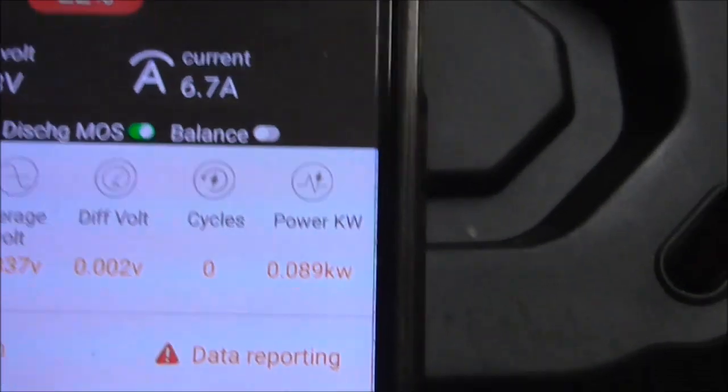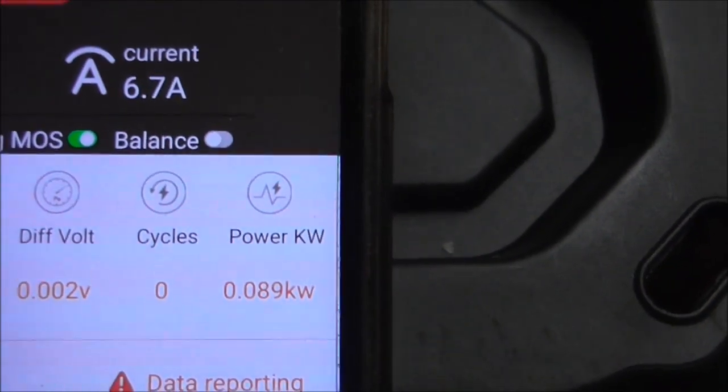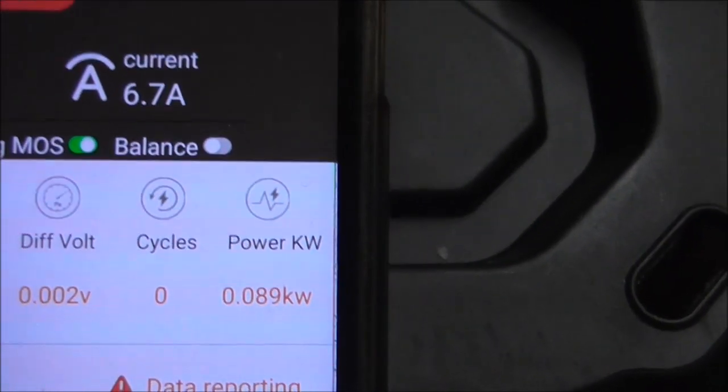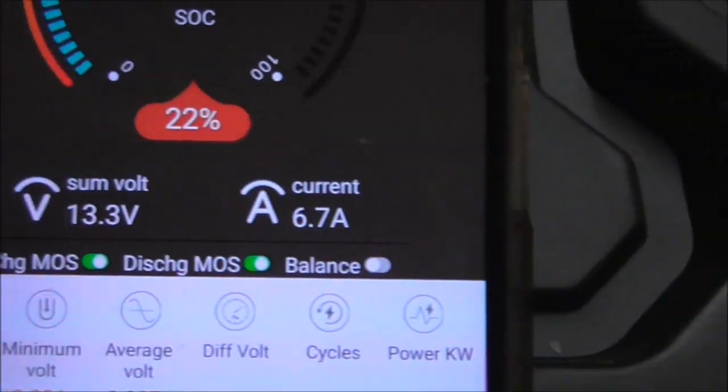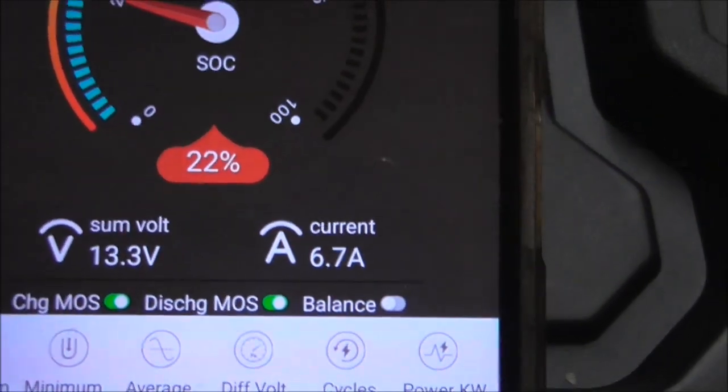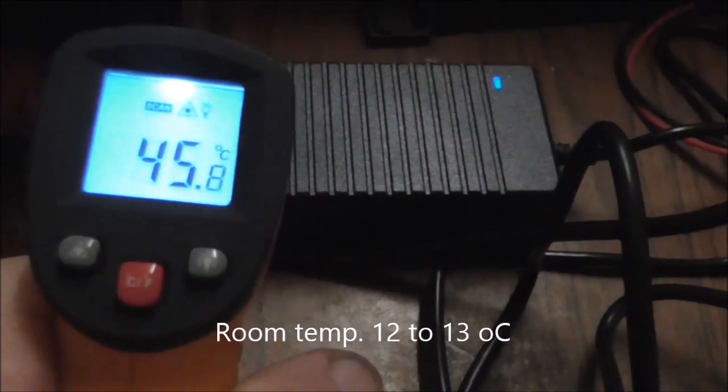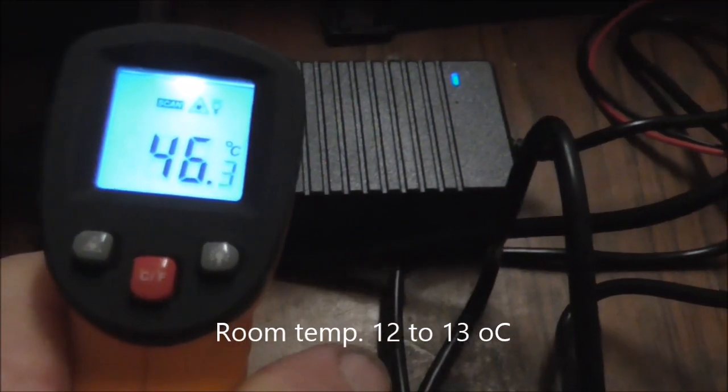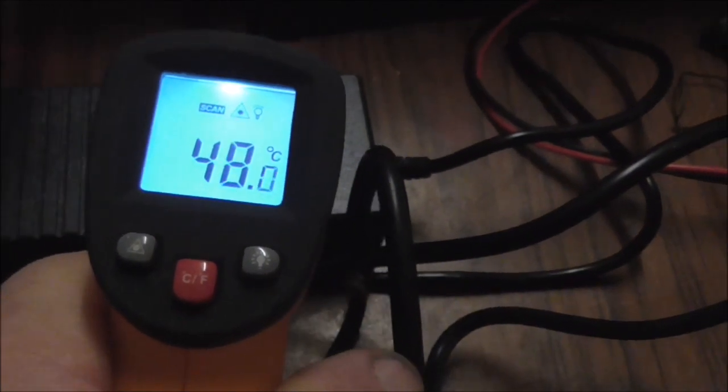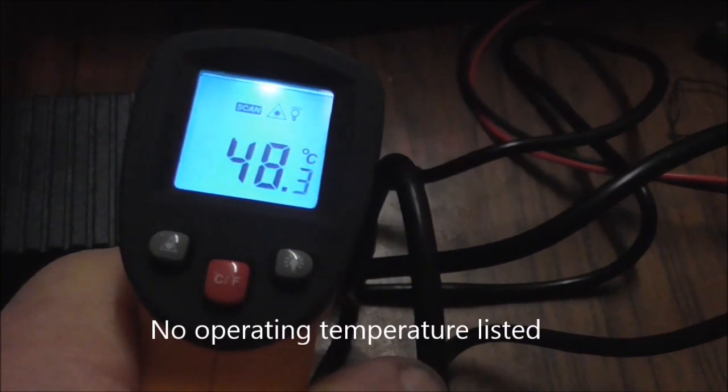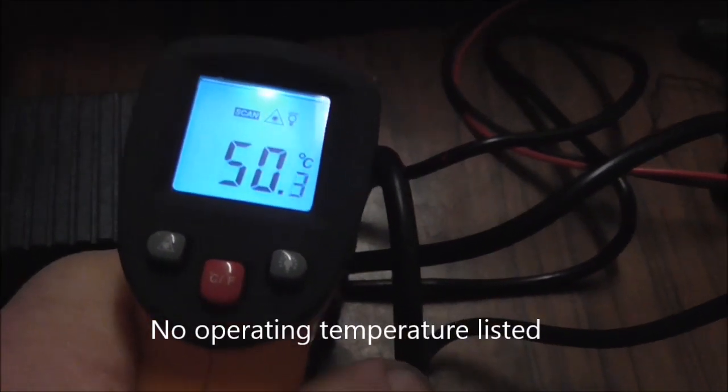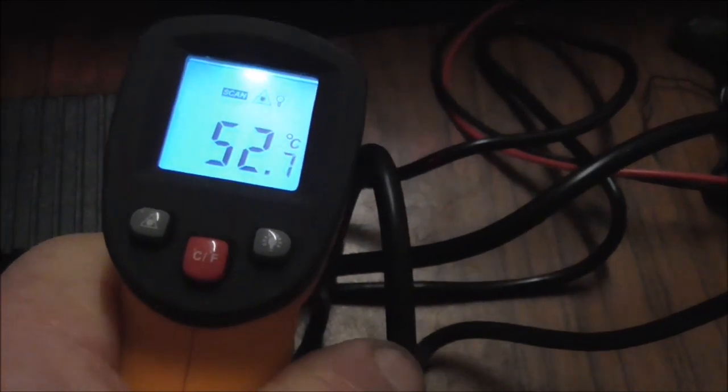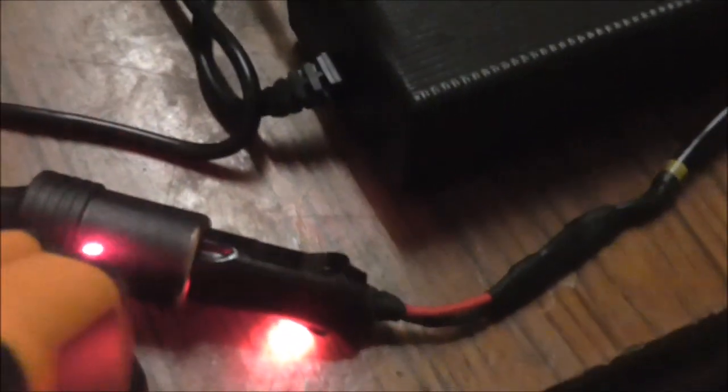The Daly is saying that there is about 89 to 90 watts going in from the charger. We've been running now for slightly over an hour, so I'll just check temperatures. She has got a bit warmer now.